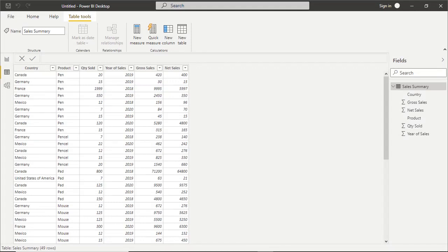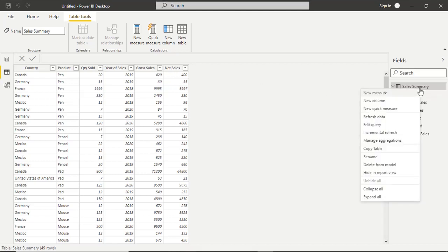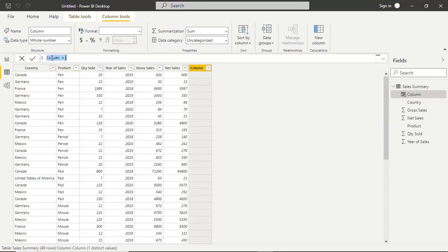Now we check practically how to use the DAX function. We have the data — country: Canada, Germany, France; product: Pen, Pencil, Mouse; quantity sold; year of sales; gross sales; net sales. Generally when we create a new measure or new column, that is when DAX functions are used. First we create a new column. By default the column header is 'Column', so we change the name to 'Total Sales'. After the equal sign, whatever function we use — its result will be assigned to this column. To check the list of DAX functions, you type the first letter, say 'S', and all functions starting with S will be displayed along with all columns from your data model. So we type SUM in all uppercase, then opening and closing parentheses.